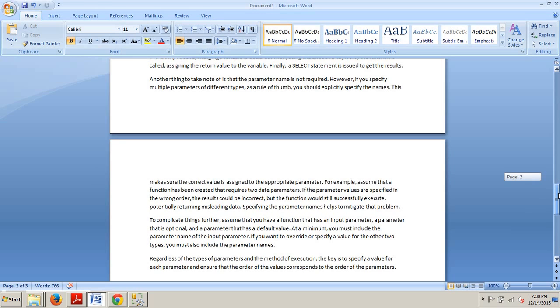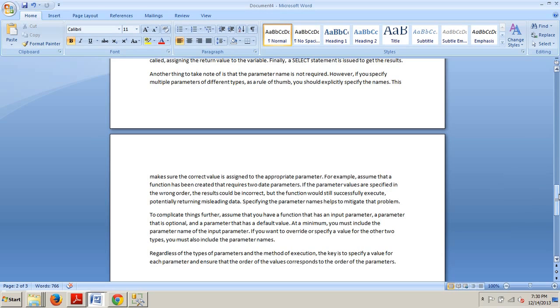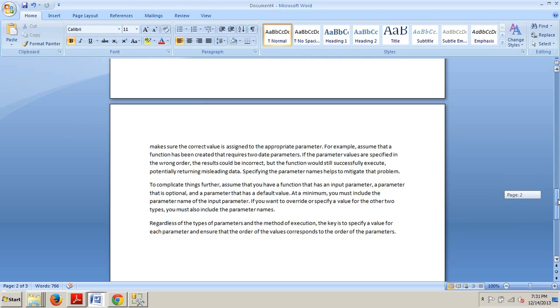And to complicate things further, assume that you have a function that has an input parameter, a parameter that is optional, and a parameter that has a default value. At a minimum, you must include the parameter name of the input parameter. If you want to override or specify a value for the other two types, you must also include the parameter name.